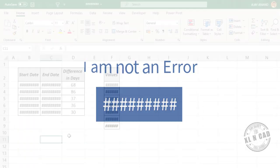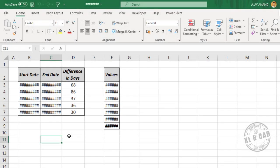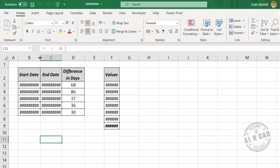The next one is technically not an error but is commonly misinterpreted as one: the series of hash signs (######). When a date or number is longer than the width of a cell, that cell will display a series of hash signs. To get rid of them, simply increase the column width.